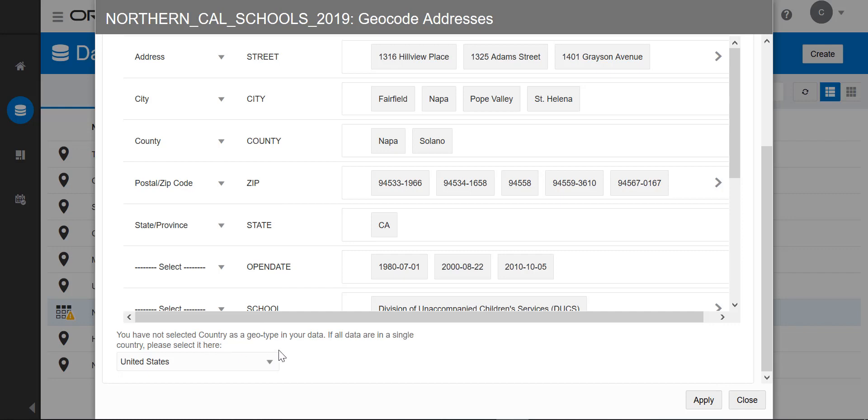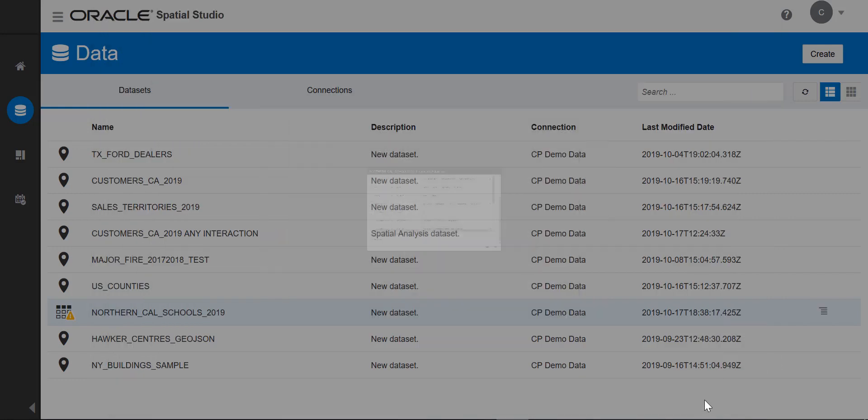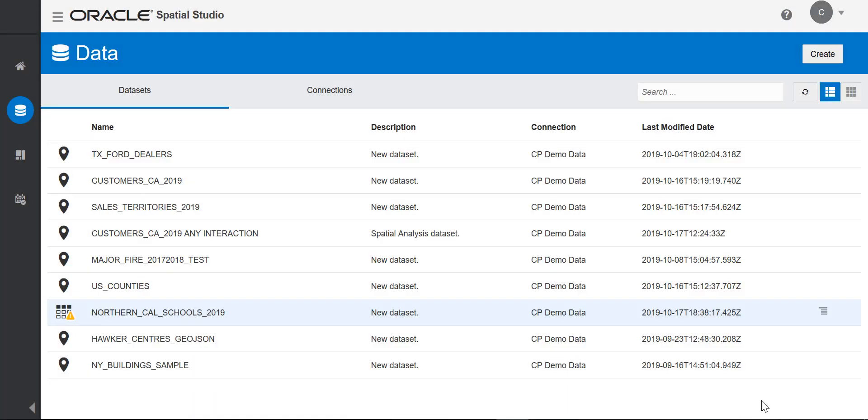And since all my data is located in the United States, I'll add that so the geocoder works more efficiently. Once I apply, the geocoding process begins.